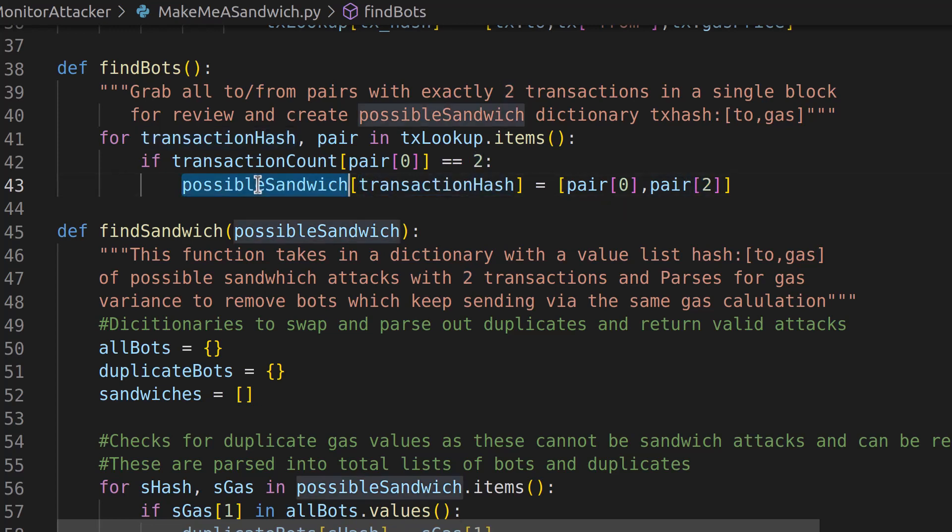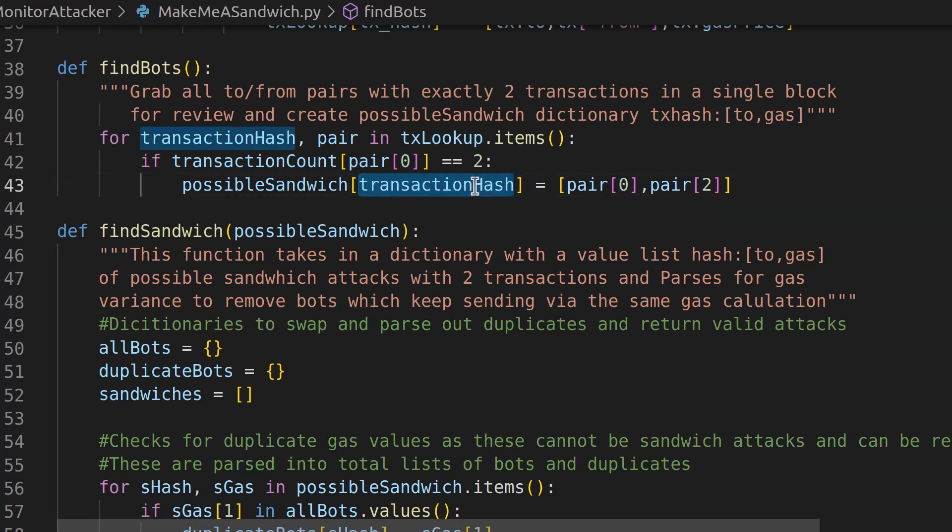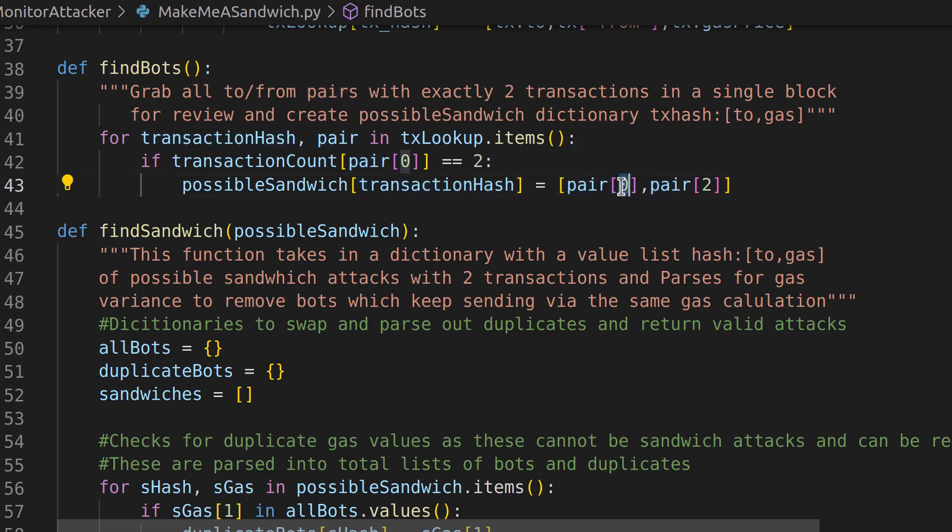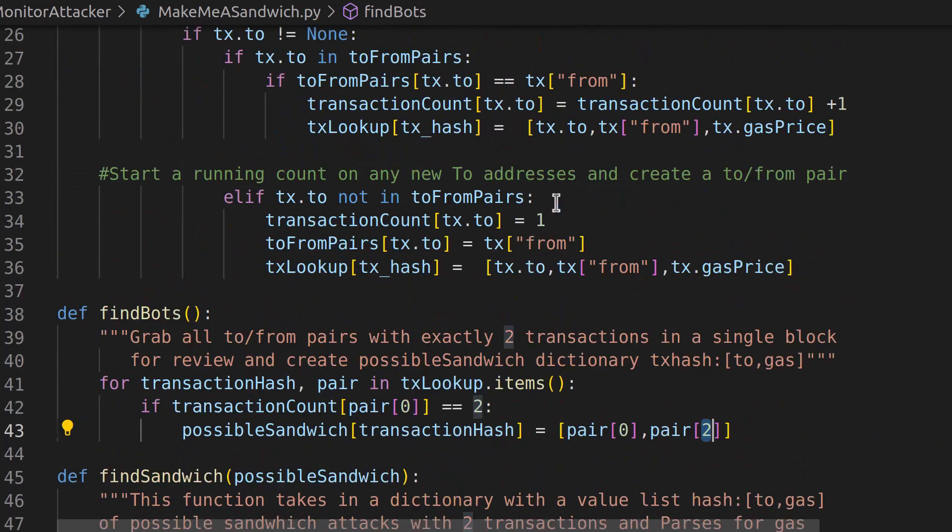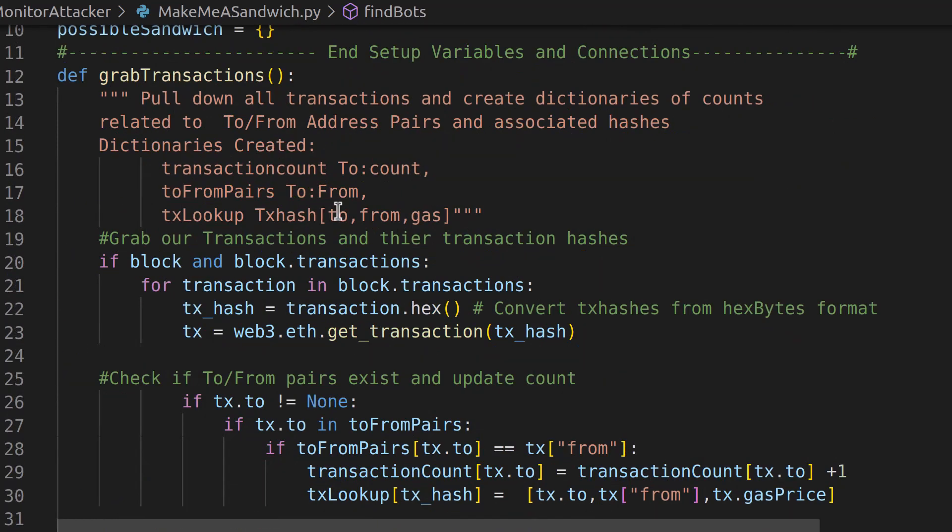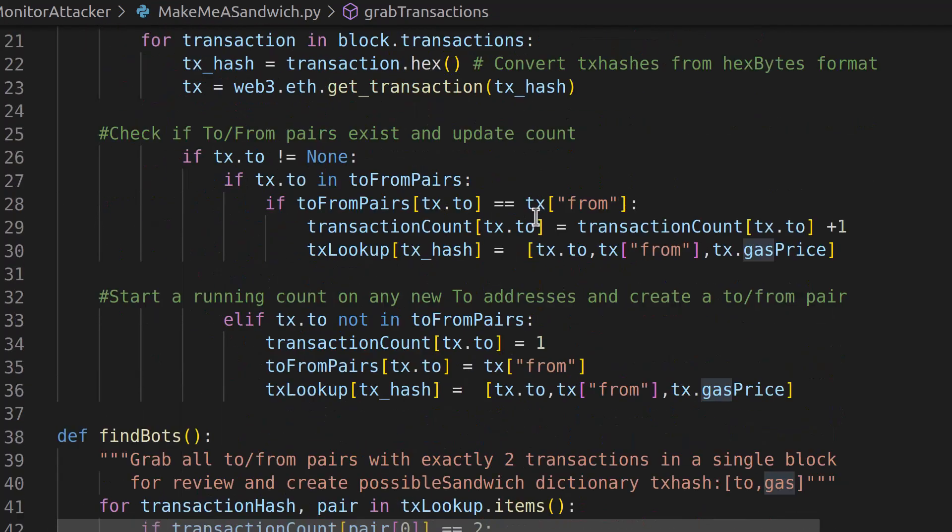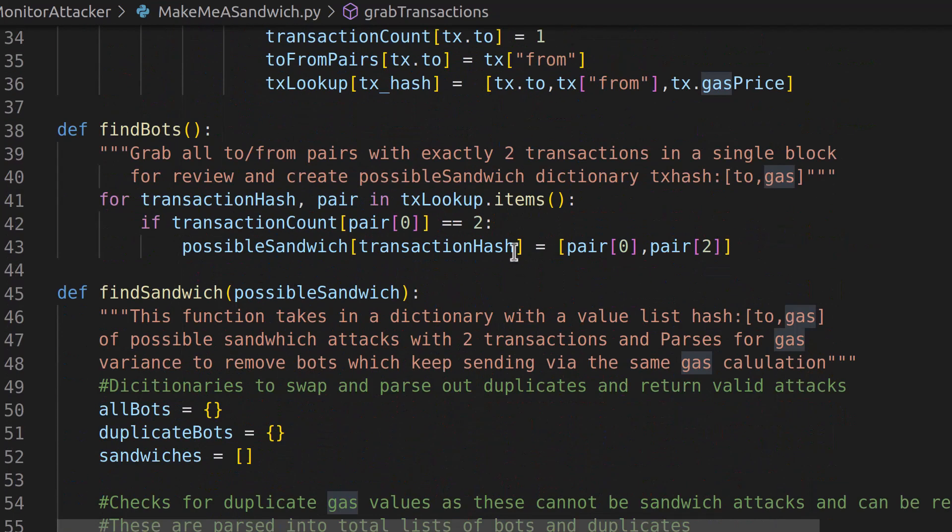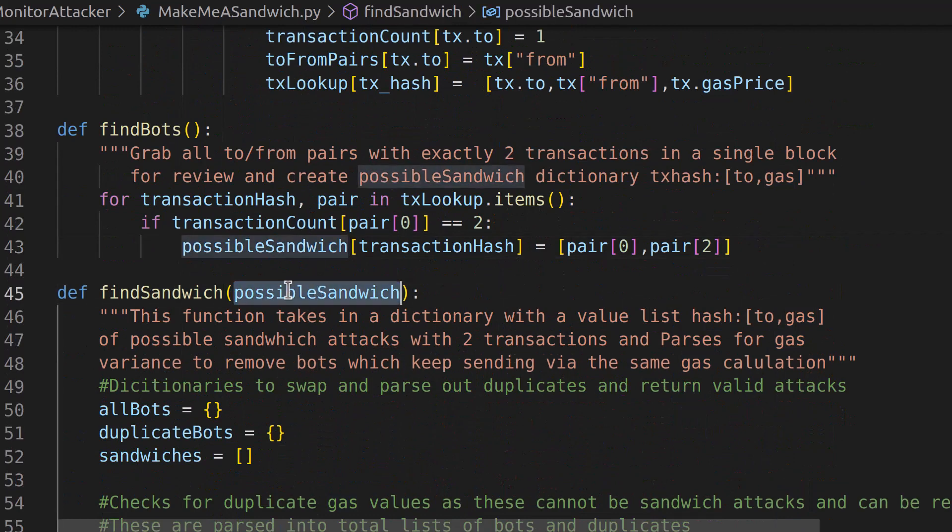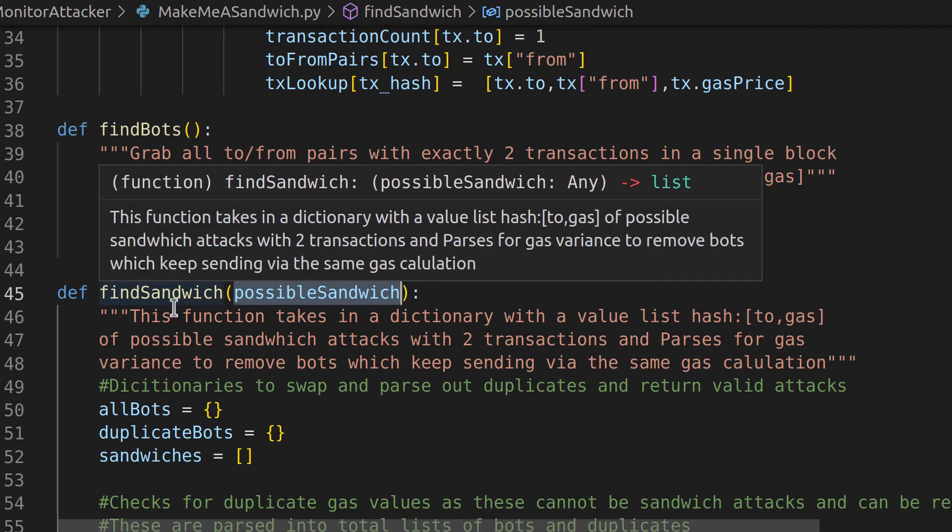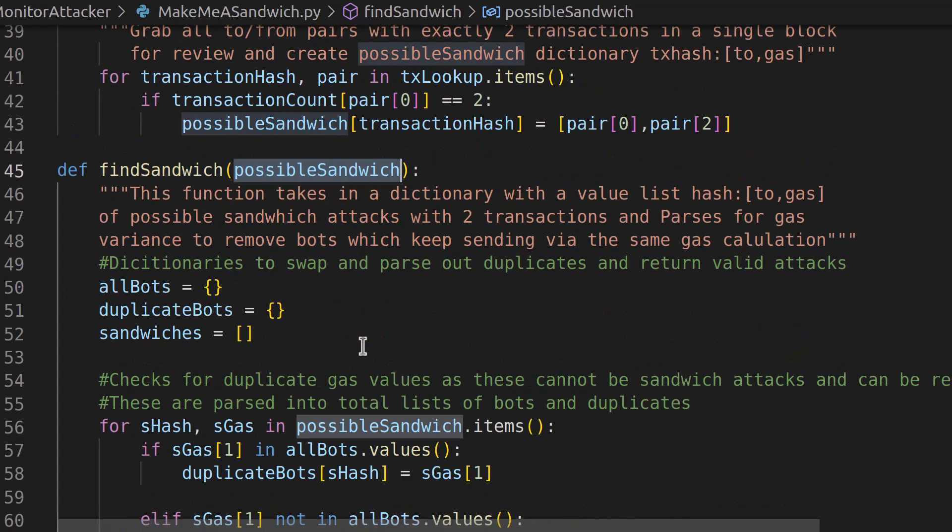So it's pretty much the same as last time, except we have to use these indexes now because we're indexing into a list of values. So once we call that transaction hash and we get in here, it's no longer just one value. We have to say index 0 and index 2, which, as you know from up here, index 0 is 2. Index 2 is the gas. So we create that possible sandwich, and we send that possible sandwich now into our find sandwich, where it does its magic.